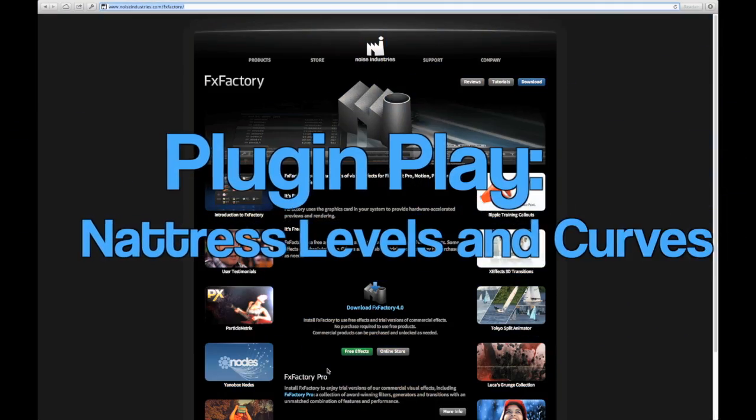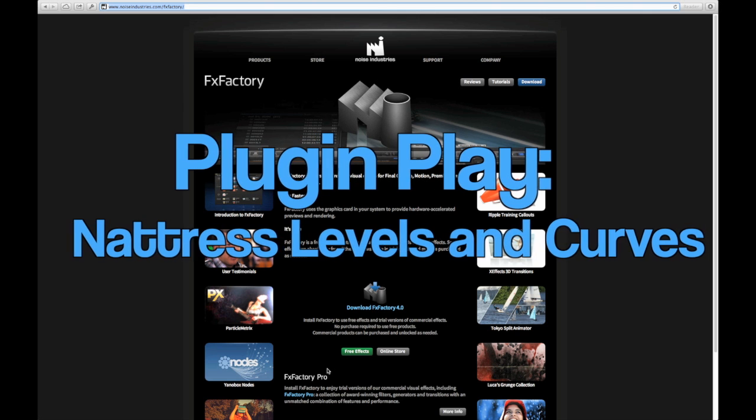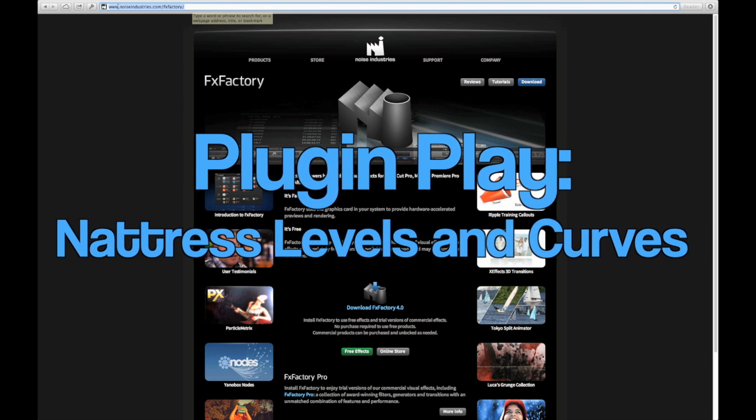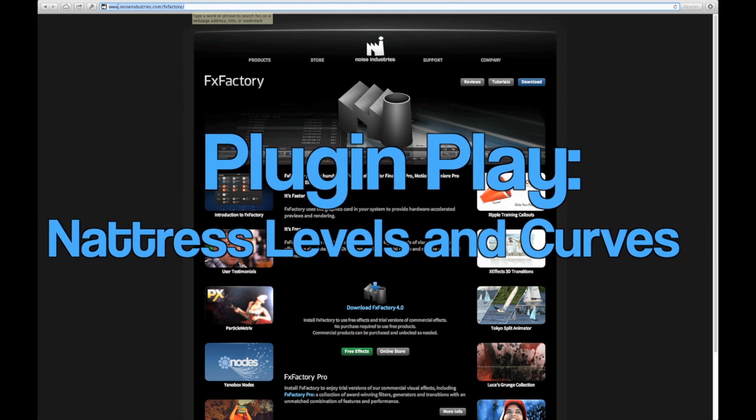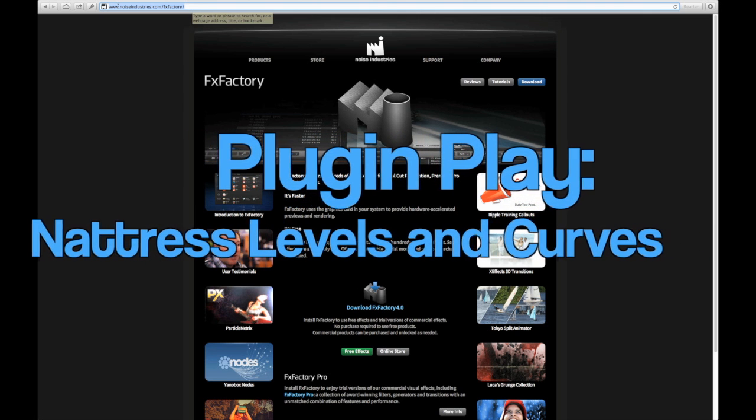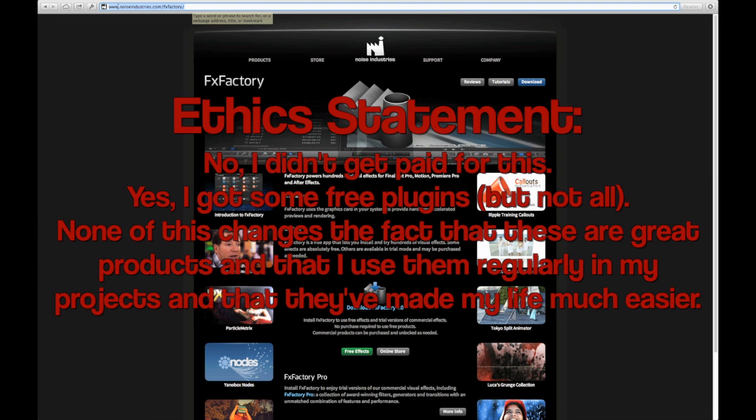Hello Internet, this is Sam Messman from We Make Movies here, and just a quick ethics statement: while I wasn't paid by Noise Industries to do this, I did receive a few plugin packages that they licensed to me.